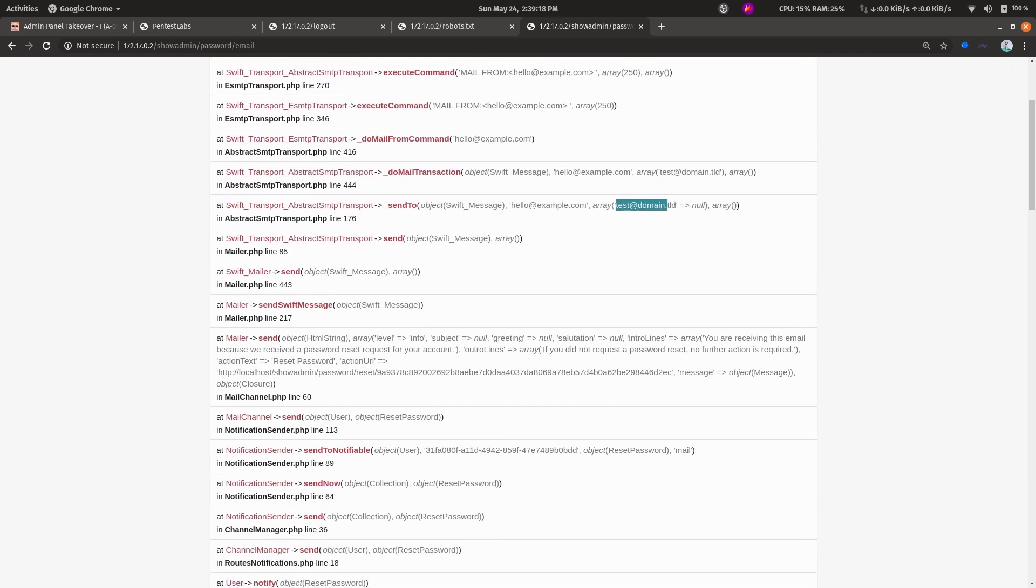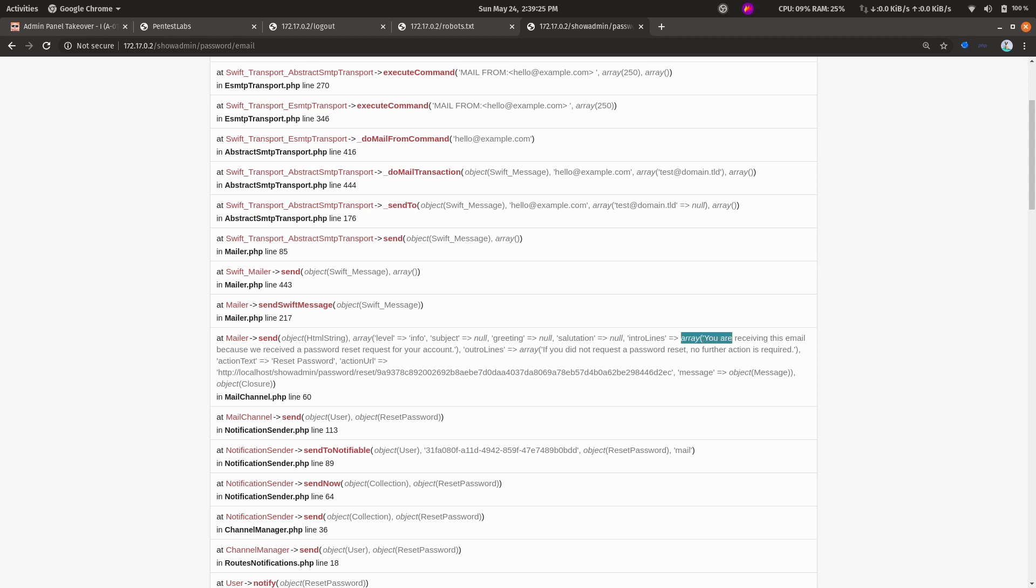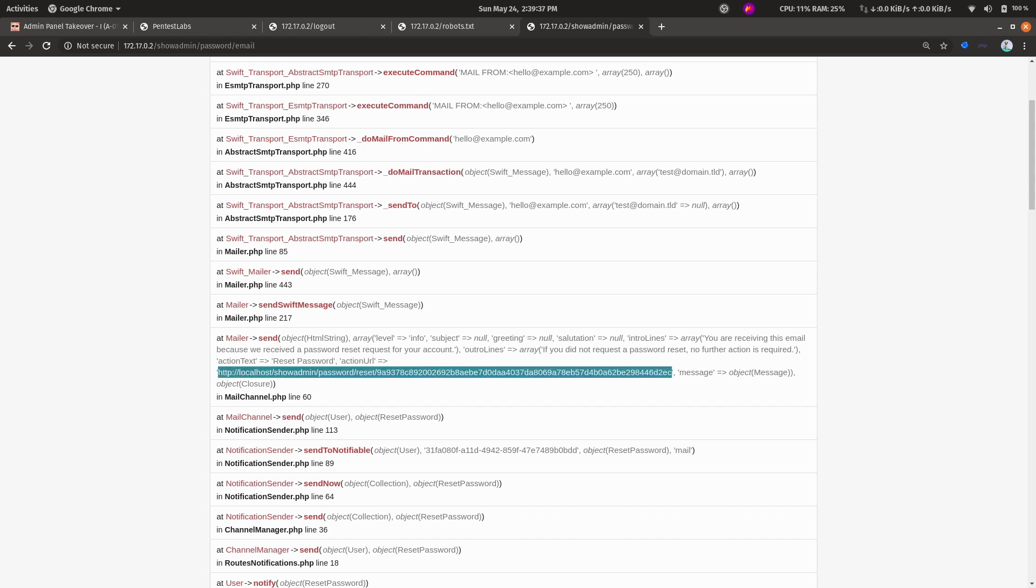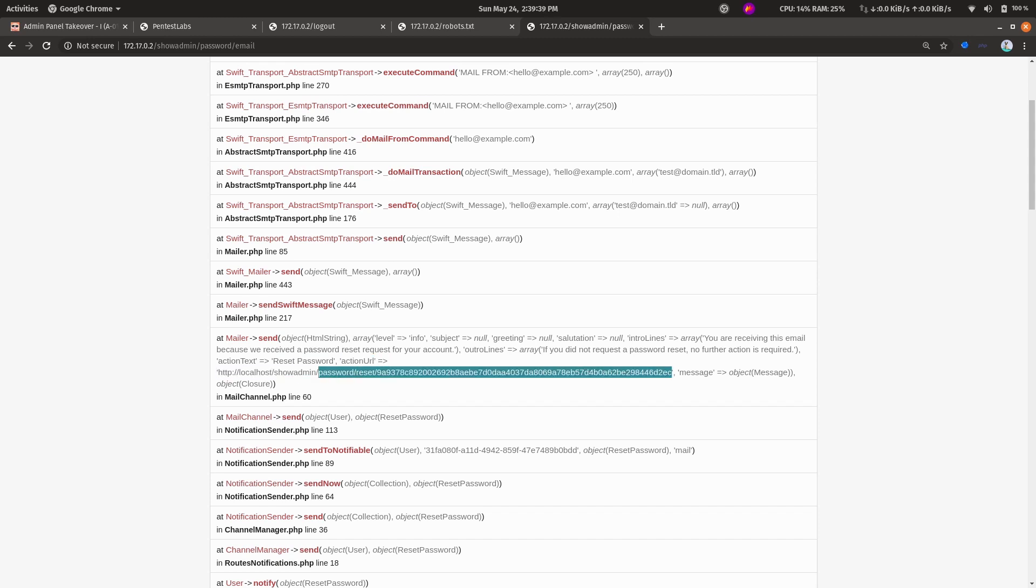There's an array, and if we go a little bit more down, we can see there's another array which says 'level info'. This seems like it contains the email content being sent to the user. Here we can see that for the reset password, the action URL is this. We can maybe try this hash in that endpoint.